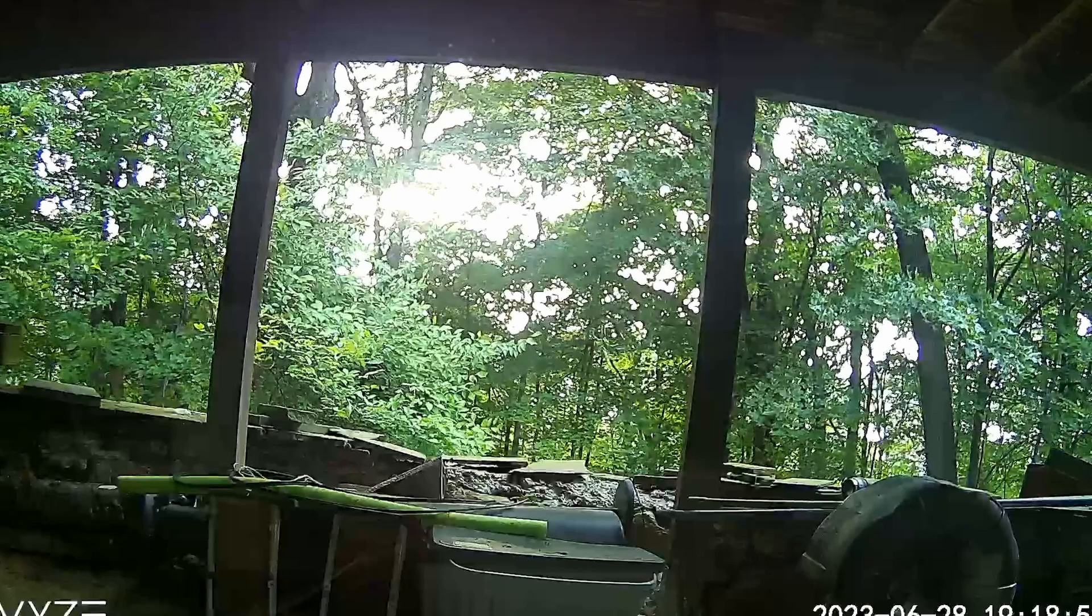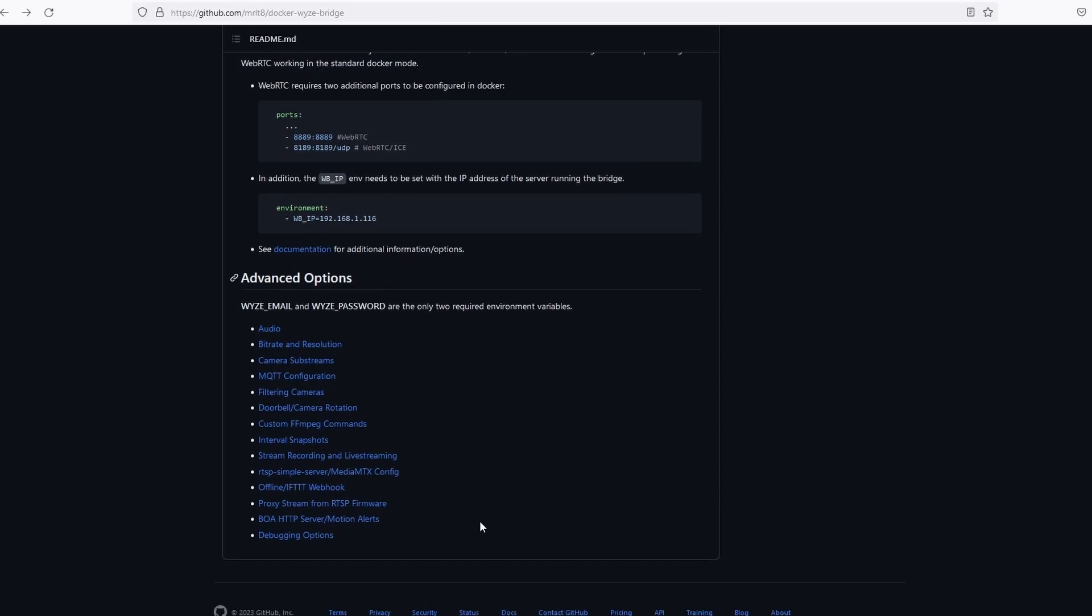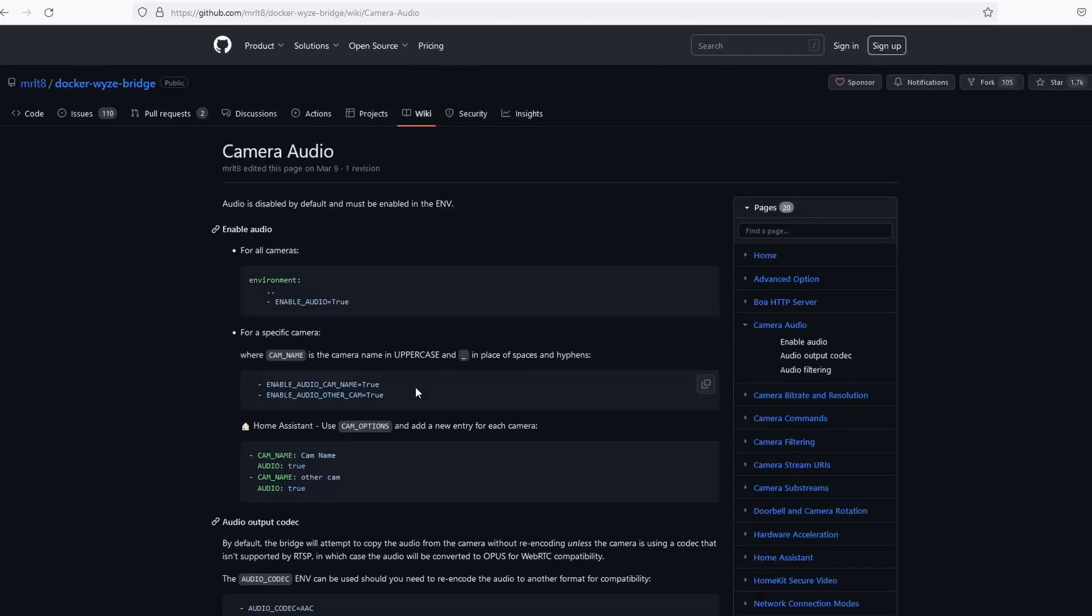To enable audio, we need to update our stack. This, of course, can be done when we first deployed the stack. Go back to GitHub and under Advanced Options, click on Audio.